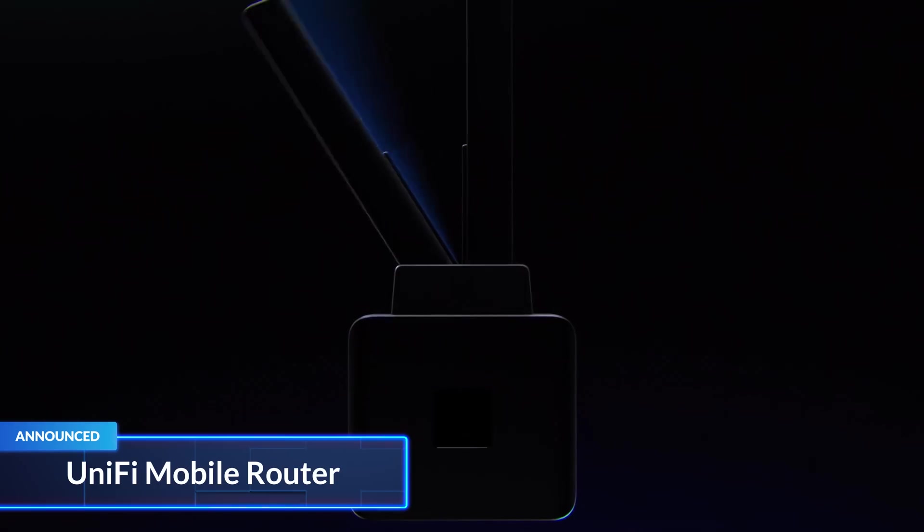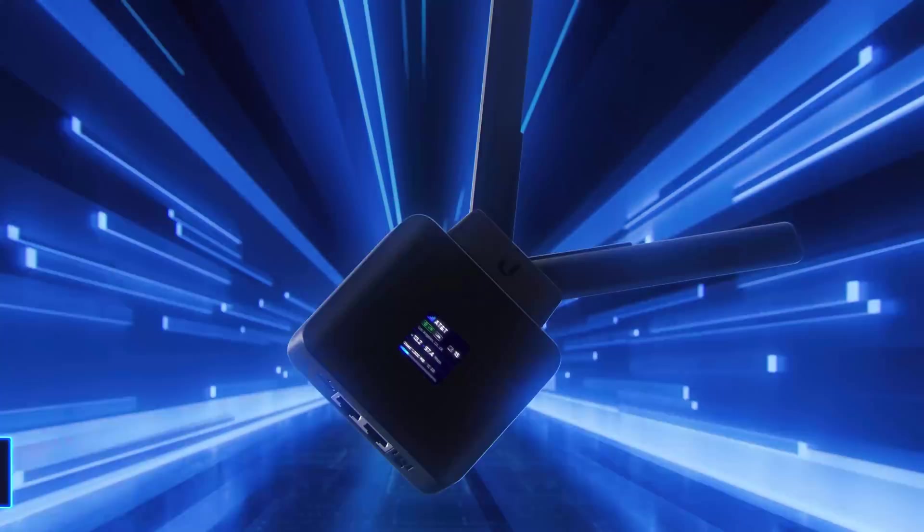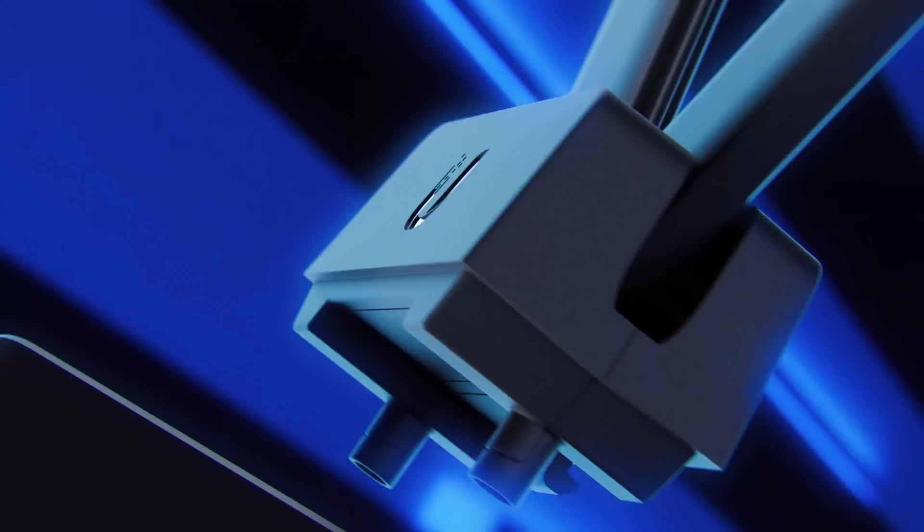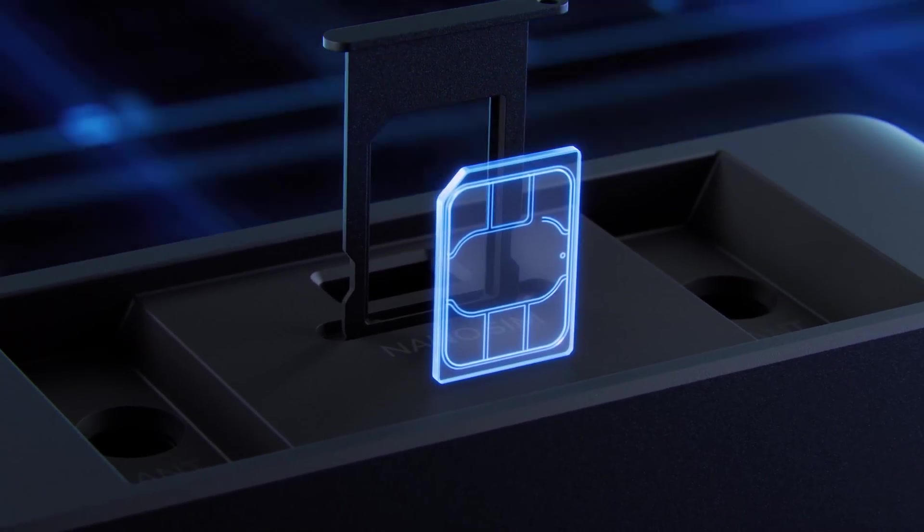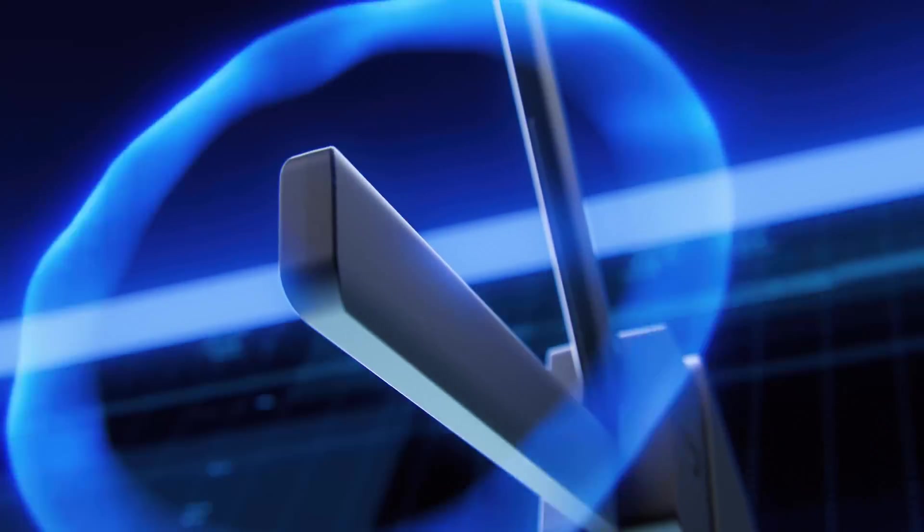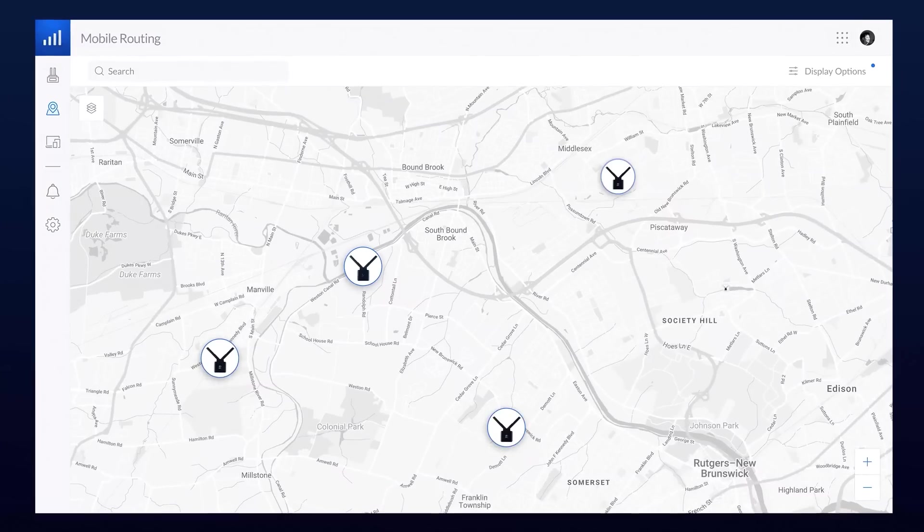We also introduced our first product within UniFi Mobility, the UniFi Mobile Router, a compact LTE router that can be instantly set up to provide reliable internet in any environment, even on the move.